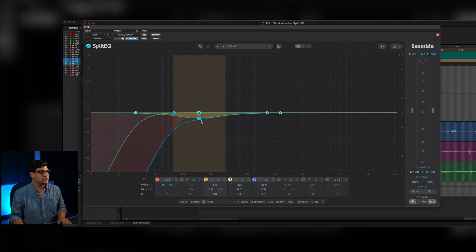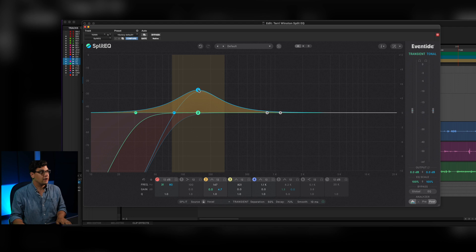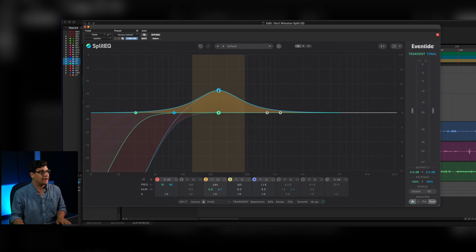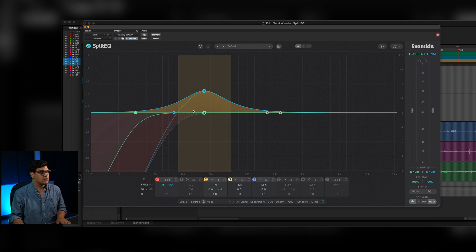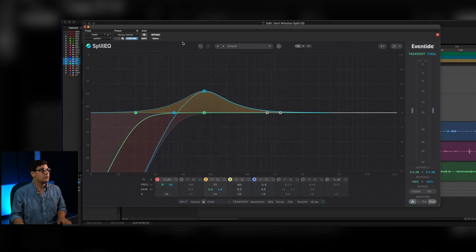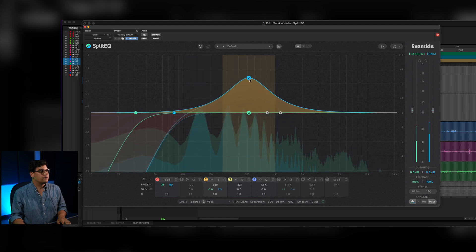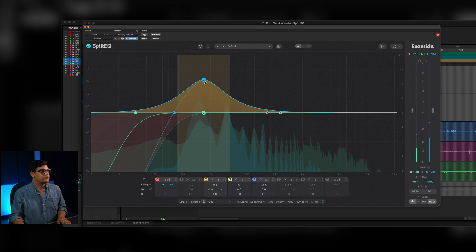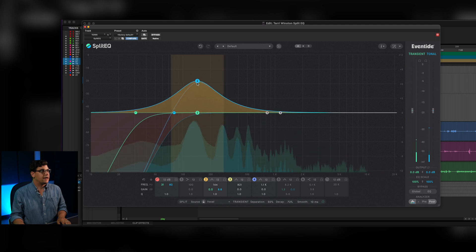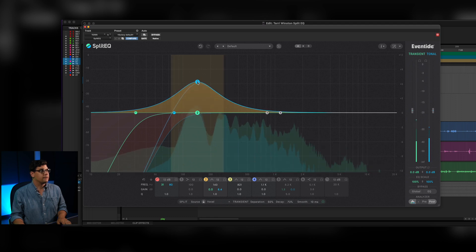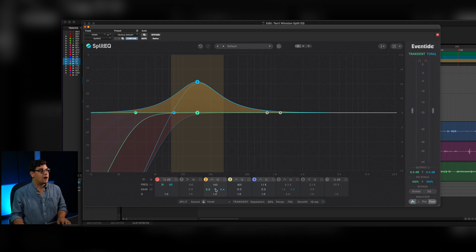I got to that by just kind of boosting and moving around to find where that room tone is going to be — and it's going to be different for every room. For this one it was around 150 Hz. [audio plays] Right there, and then we can just pull it down.